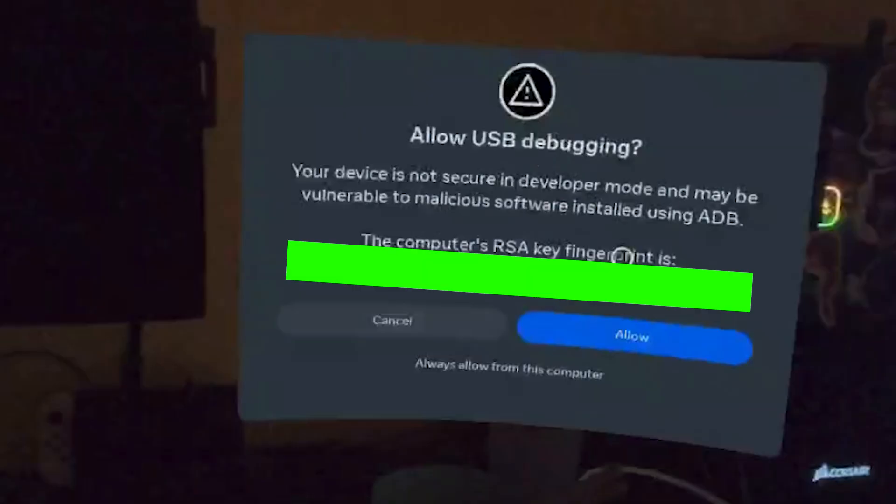After the headset is plugged in, put it on, check for any messages like the allow USB debugging, allow them or accept them, and then we can move on to the next step.